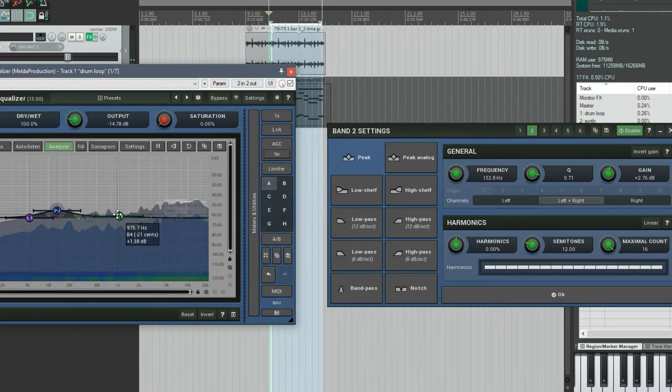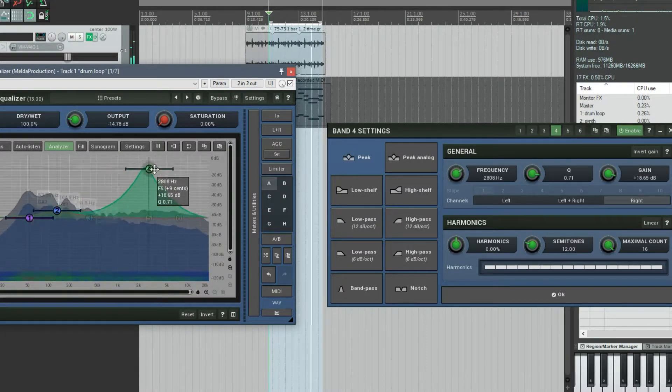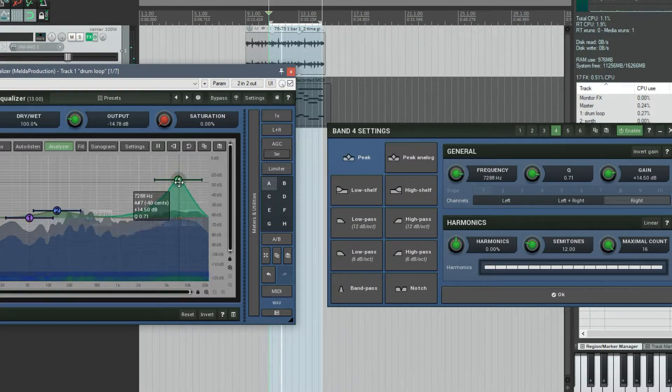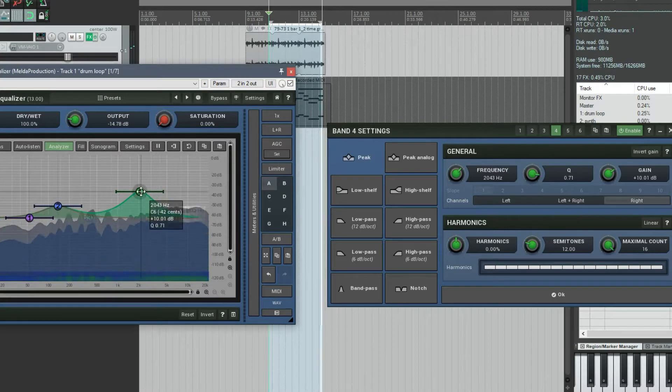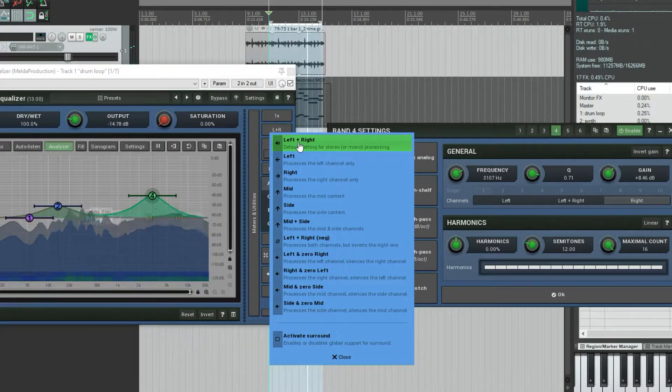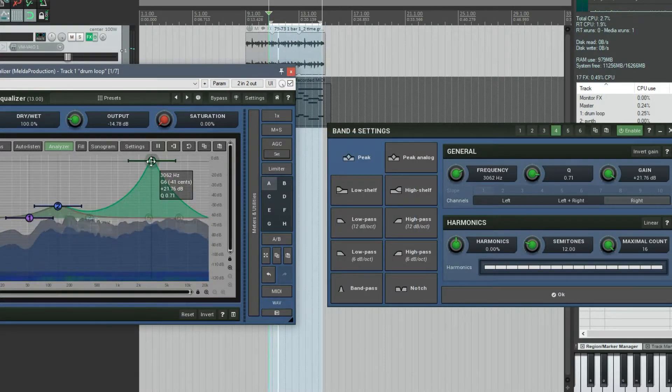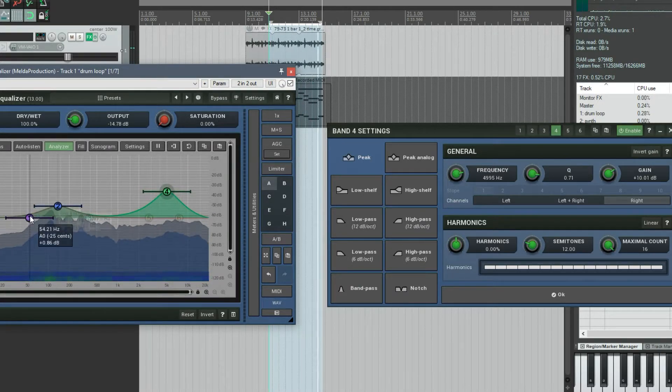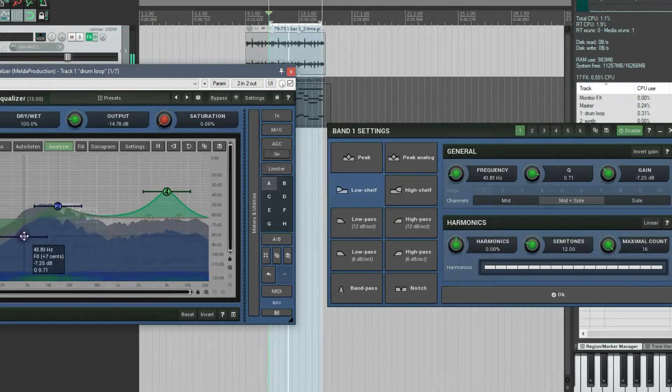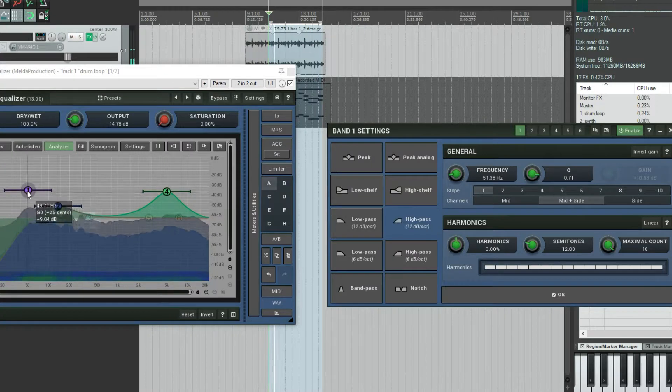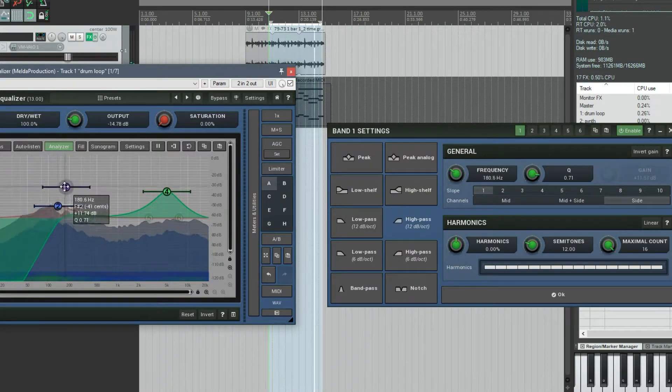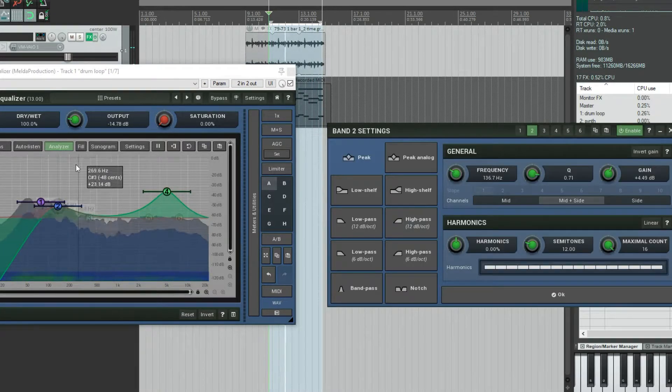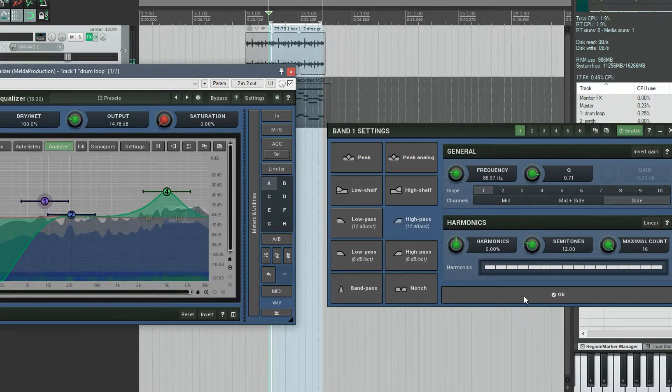So if I click on the fourth band and I change it to be right only, you can hear that this particular band of the EQ is only processing the right channel. This one's still in the middle. If I change the mode to instead of left-plus-right to be mid-plus-side, this is now affecting the side band. I could put my bottom EQ number one, I could turn that into a high pass and put it into side mode to mono-ize the low-end. Something people commonly do.